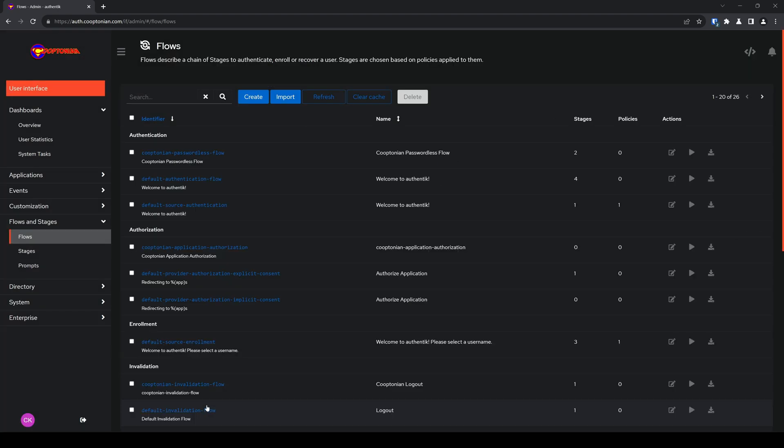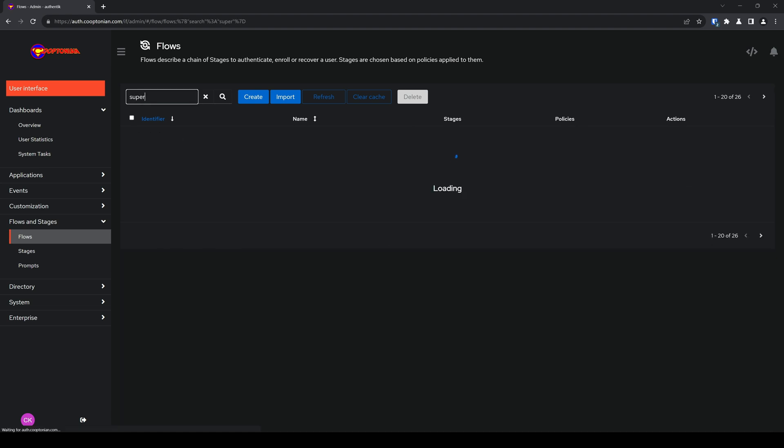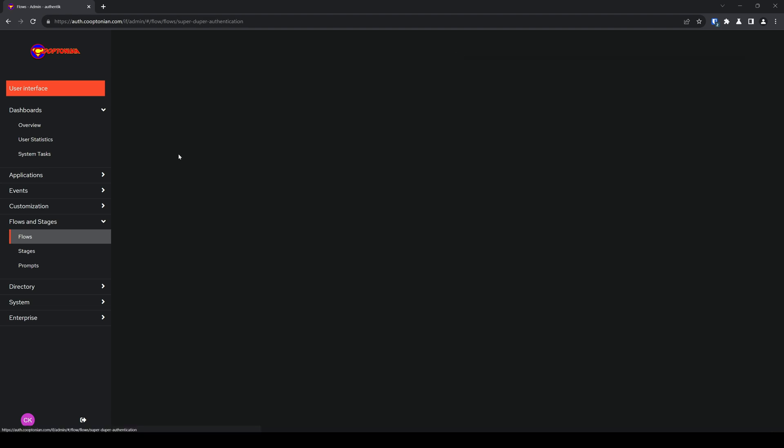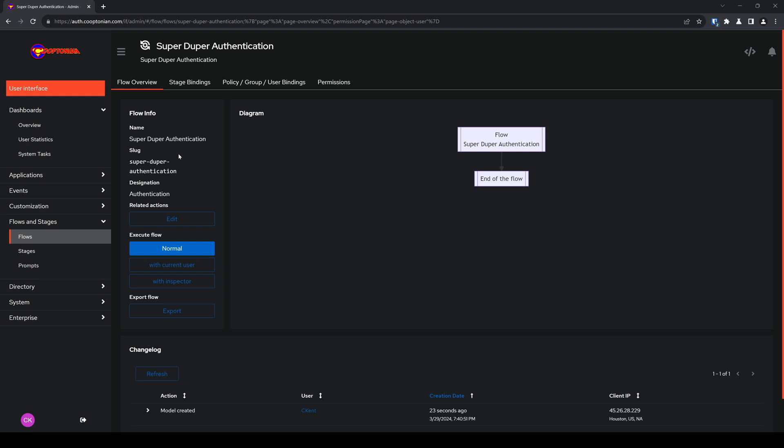Now from here, go ahead and find the flow you just created and click on it, and click on stage bindings.